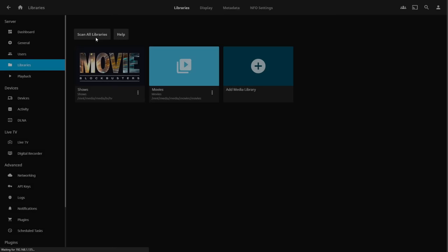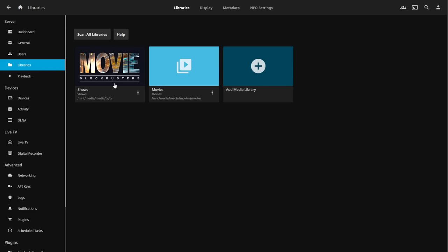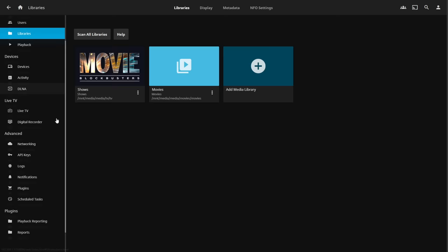Under display settings for libraries, change the 'date added' behavior from 'use file creation date' to 'use date scanned into the library' and click Save. You can also edit the library image — go to Edit Images, upload a custom image for that library, and you're done. There's always room for further tweaking as you go.